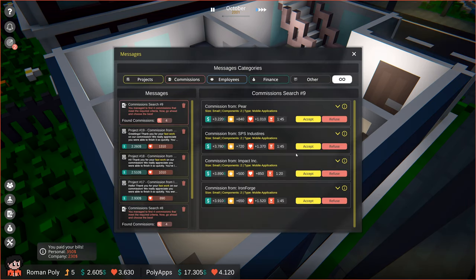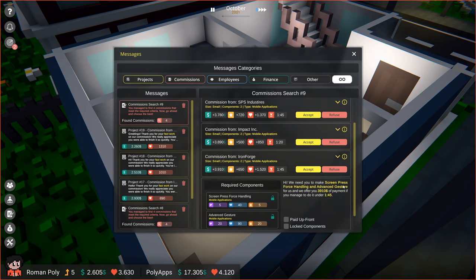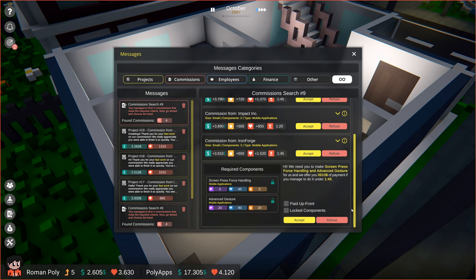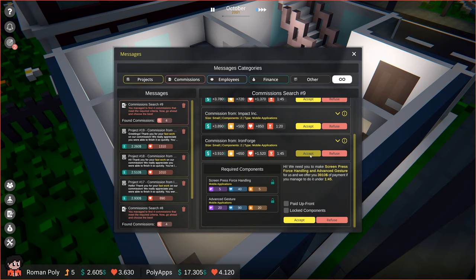Nice, we were able to find 4 commissions that matched our criteria. Now let's go through them to see which one is the best. I think we will go with the commission from Ironforge. We need to make Screen Press Force Handling and Advanced Gesture within 1 minute and 45 seconds, and we will get $3,910 for that.